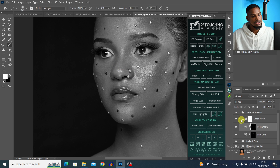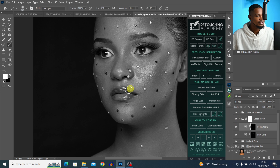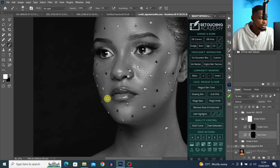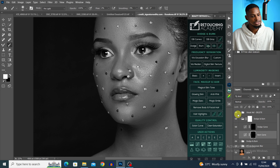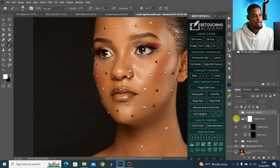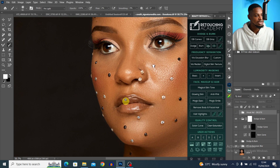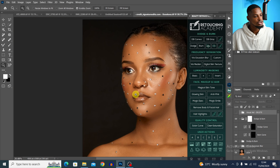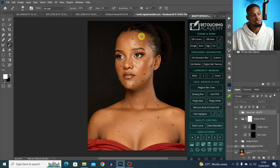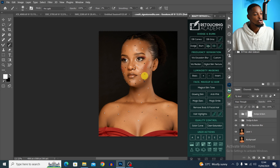Let's see the before and after — the before and after. I'll turn off the visual aid to see the color version. Look at the eye bag area and surrounding areas — the before and after looks so much better. That's how micro dodge and burn works.